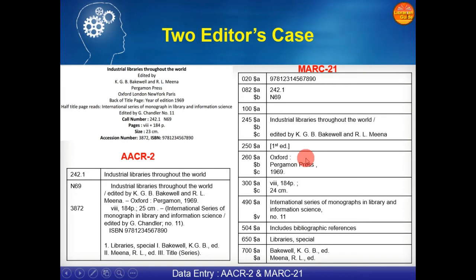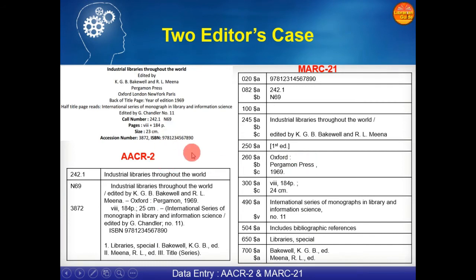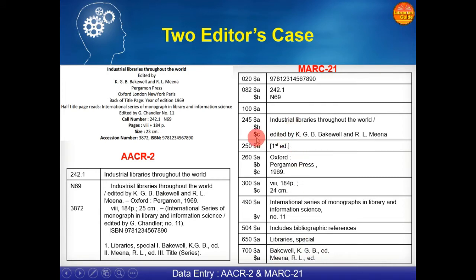The same will take place in case of two editors — both editors will go as added entries in case of AACR2 and also in MARC21, because MARC21 incorporates maximum AACR2 rules. You can notice here that there is no information given in field 100 $a; both editor names are written in 700 $a.